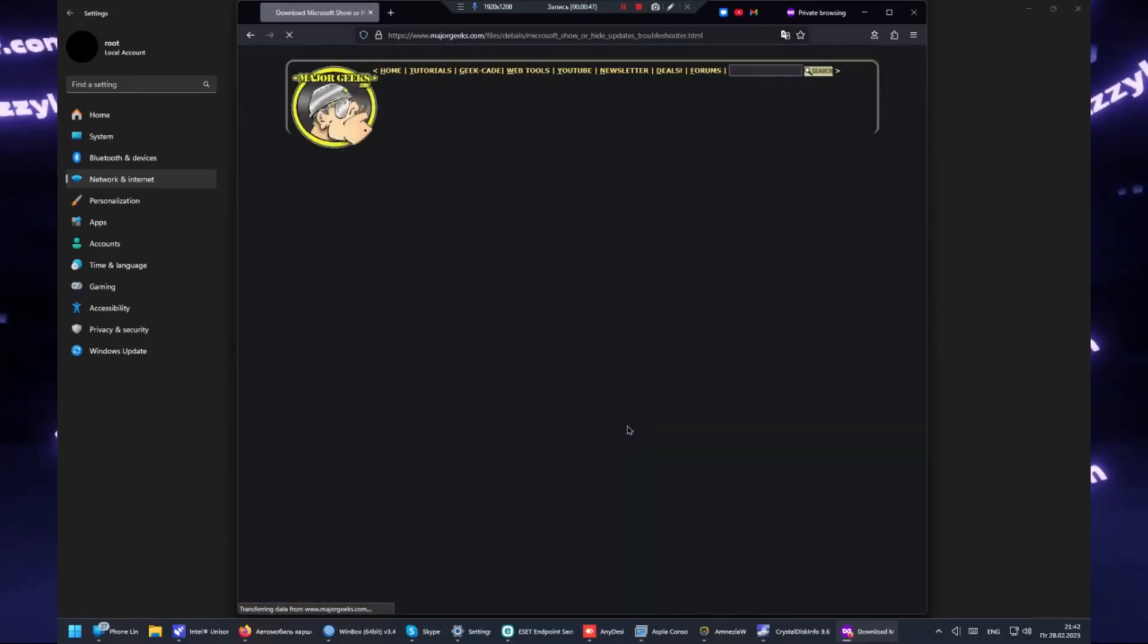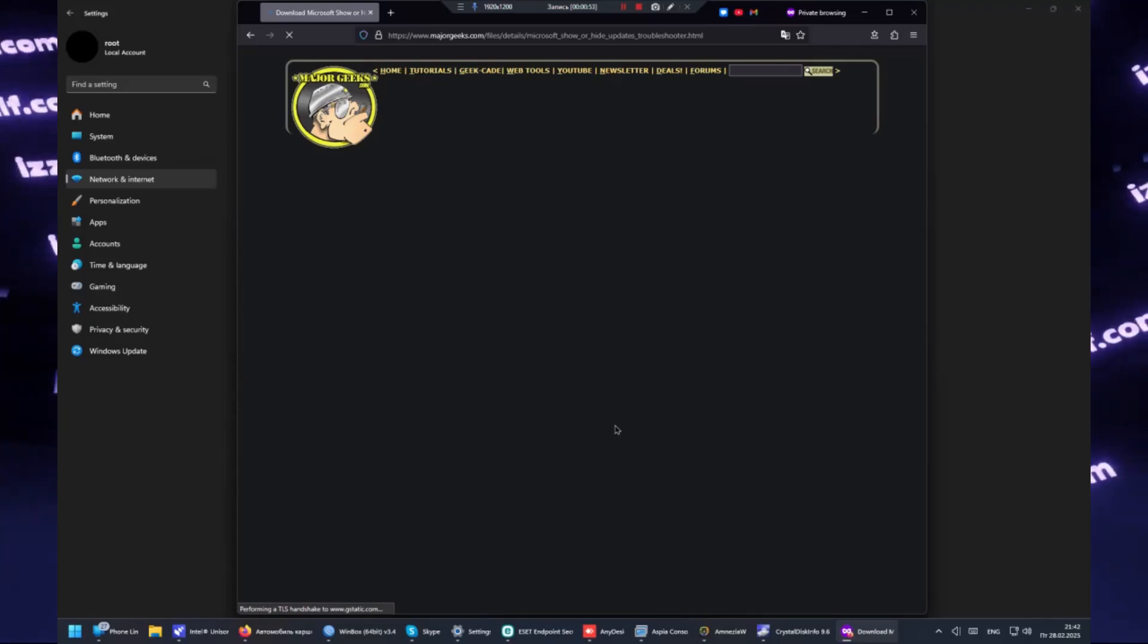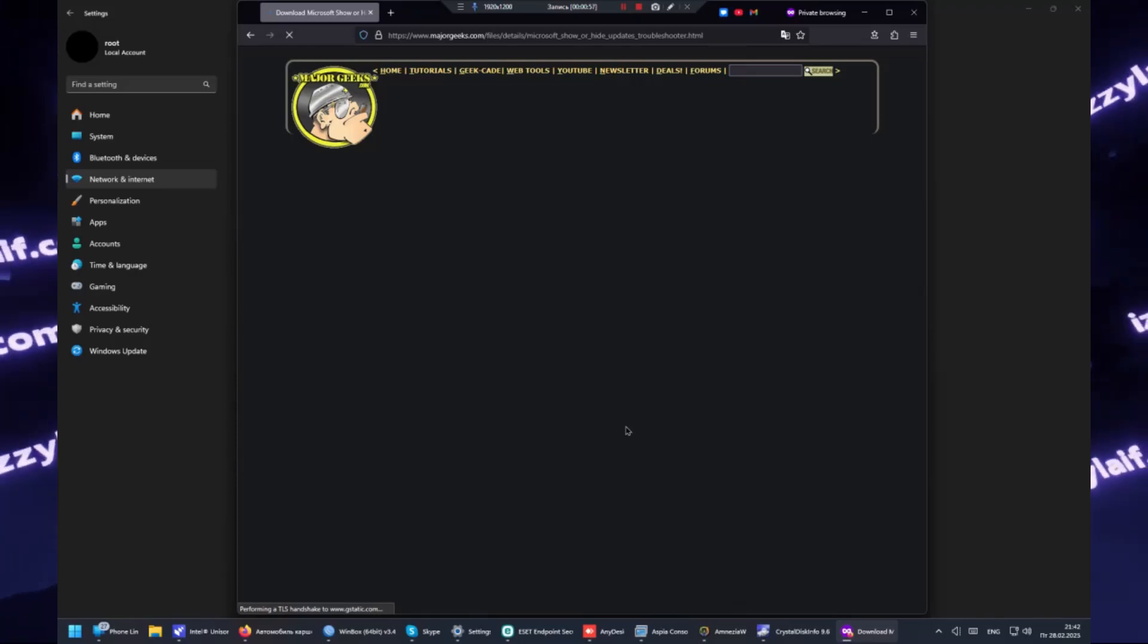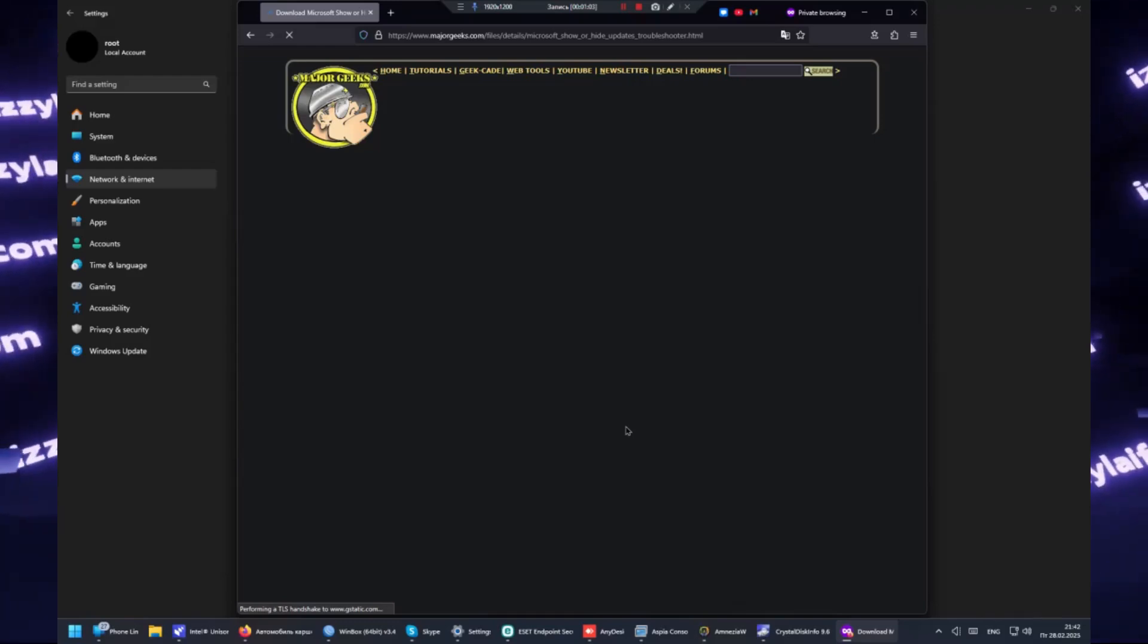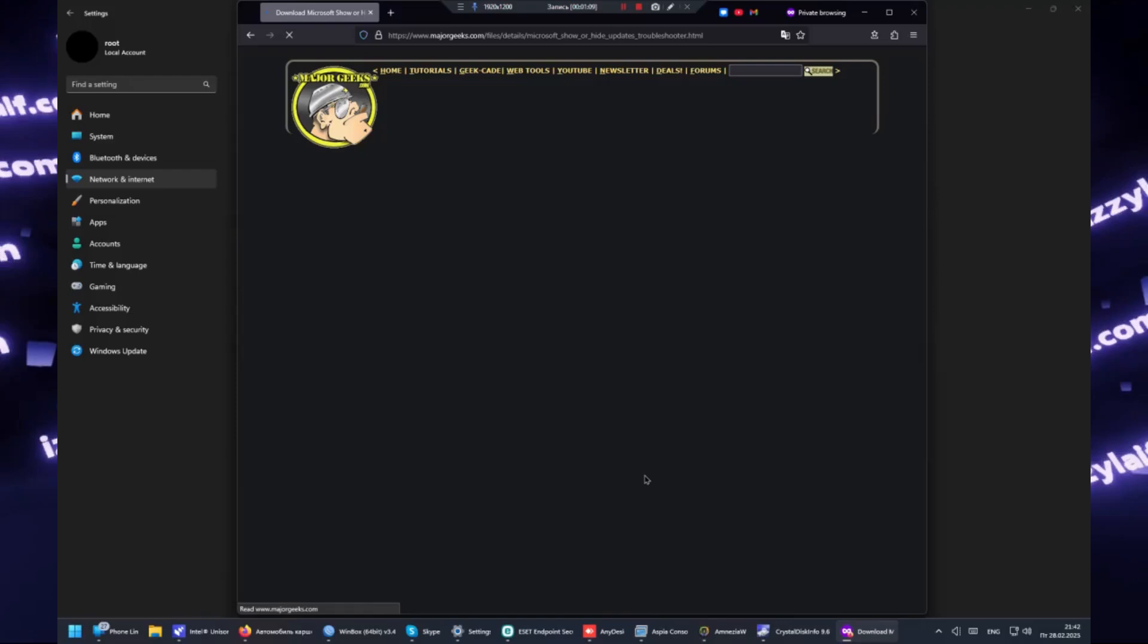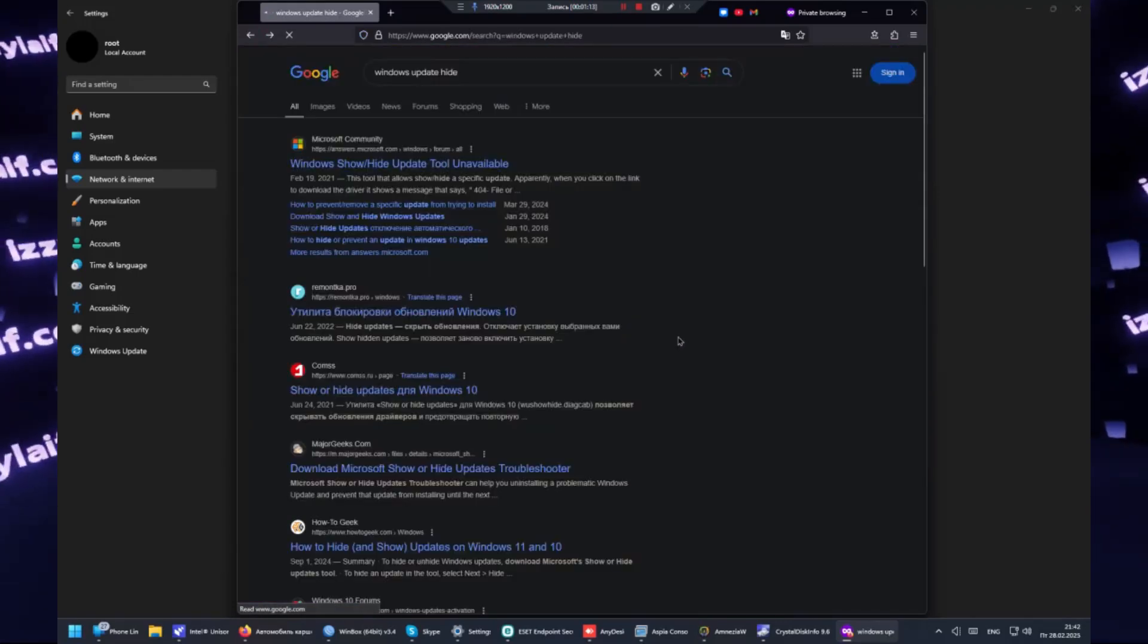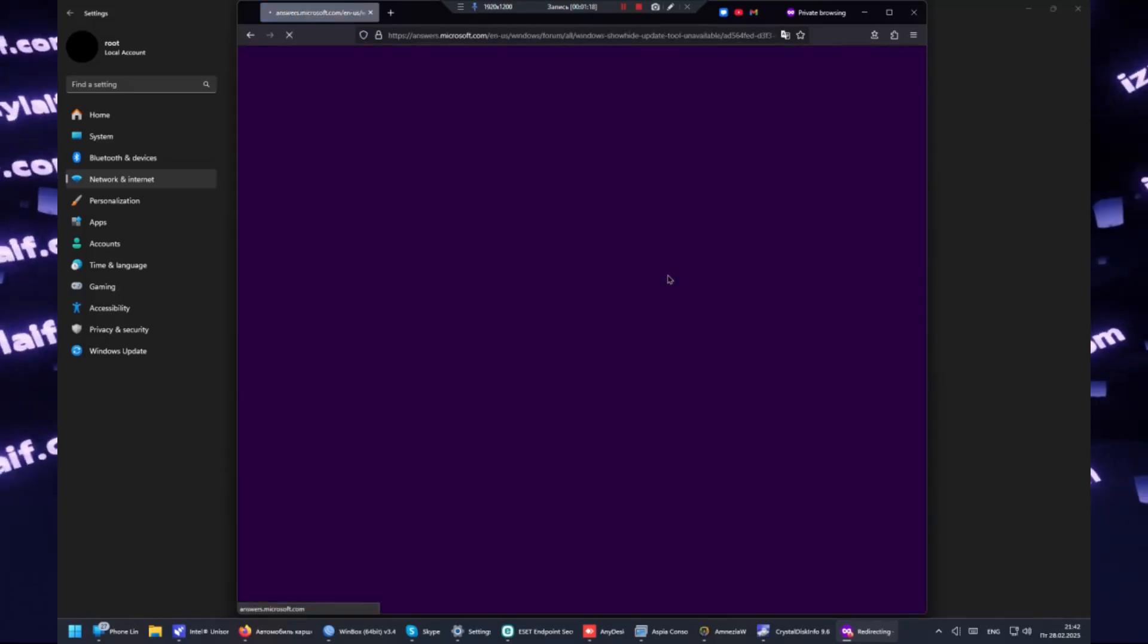Since I don't have that update that crashed the game in that video anymore, I cannot show you that. But I do have an update that I want to stop. This is a very old Intel video driver which Microsoft update keeps insisting should be installed on my machine. This is actually a more common situation. Those updates that crash video games are rather rare, but unwanted old drivers are an annoyance which occurs much more often.